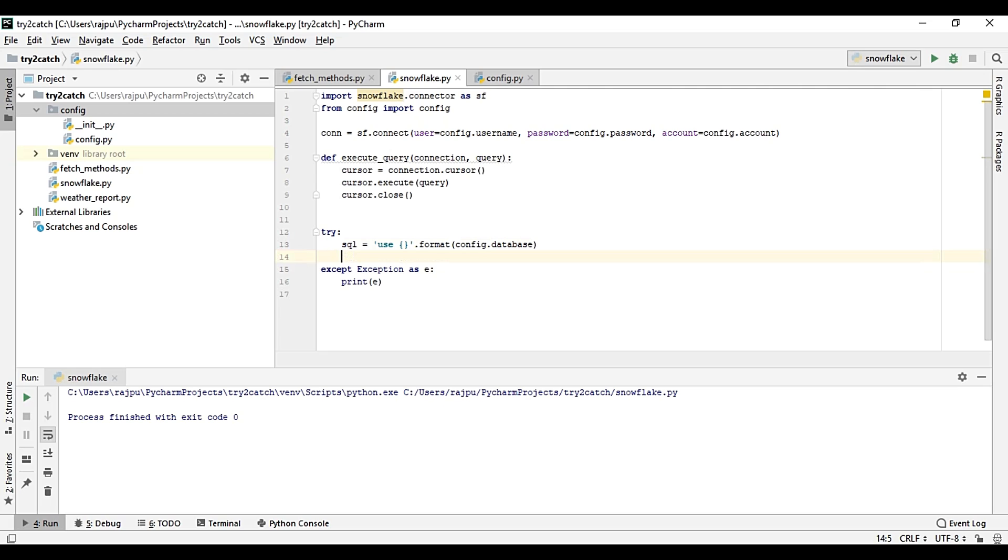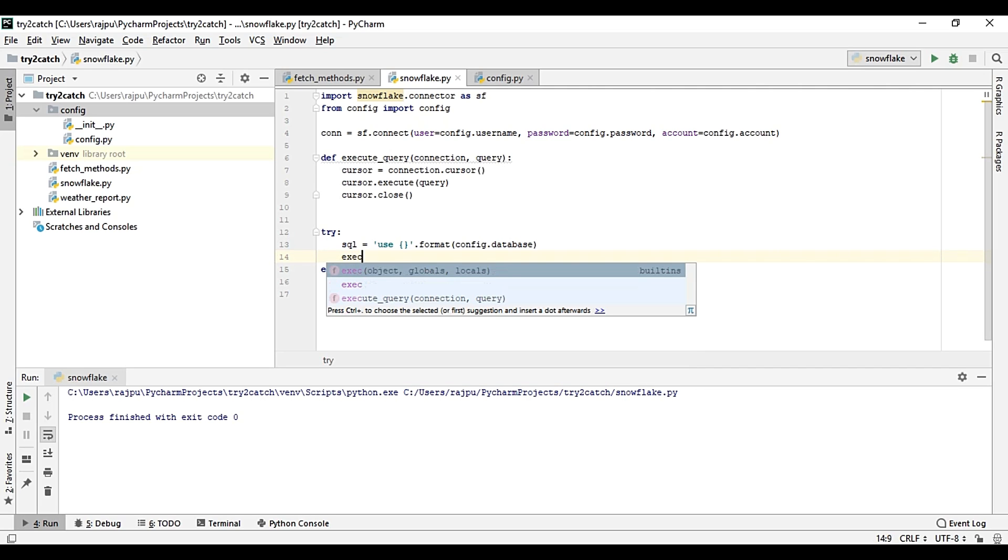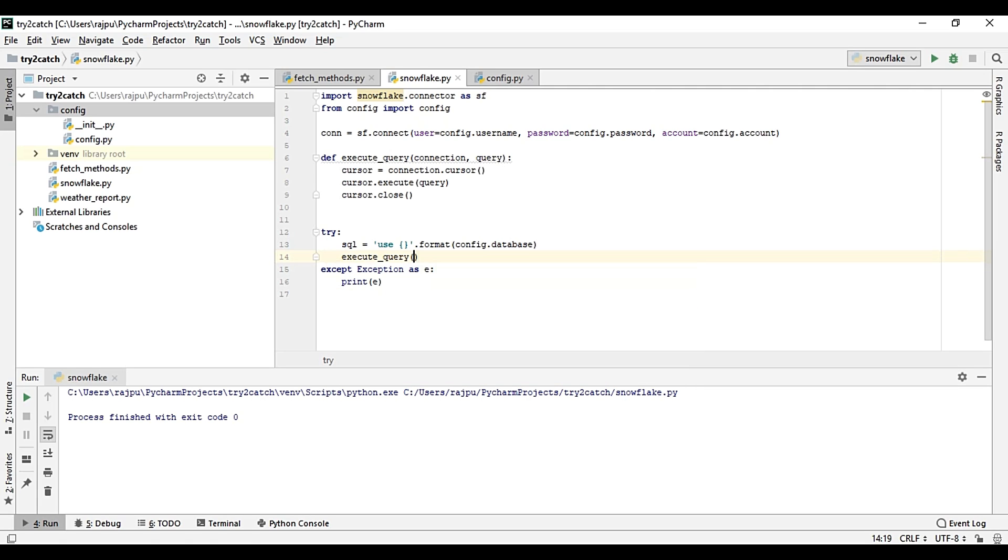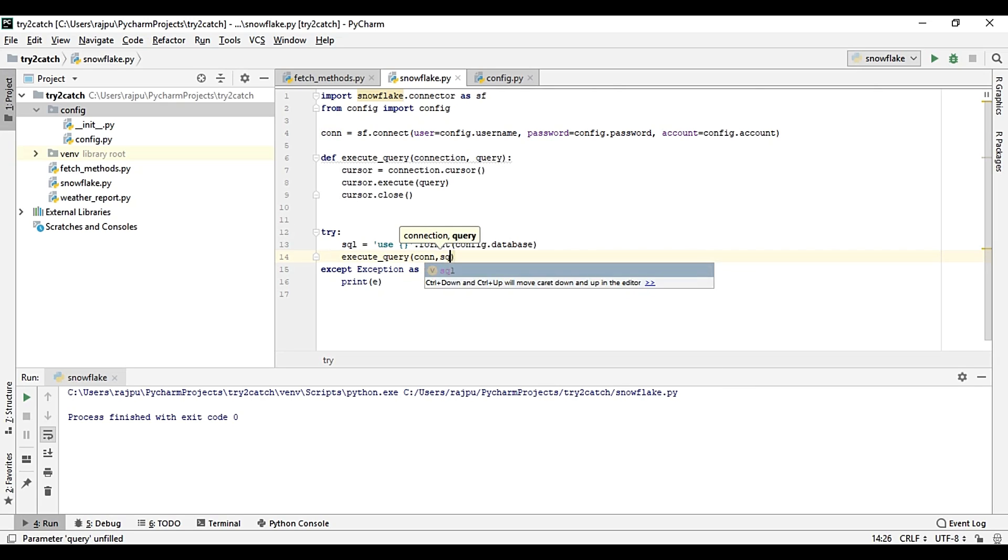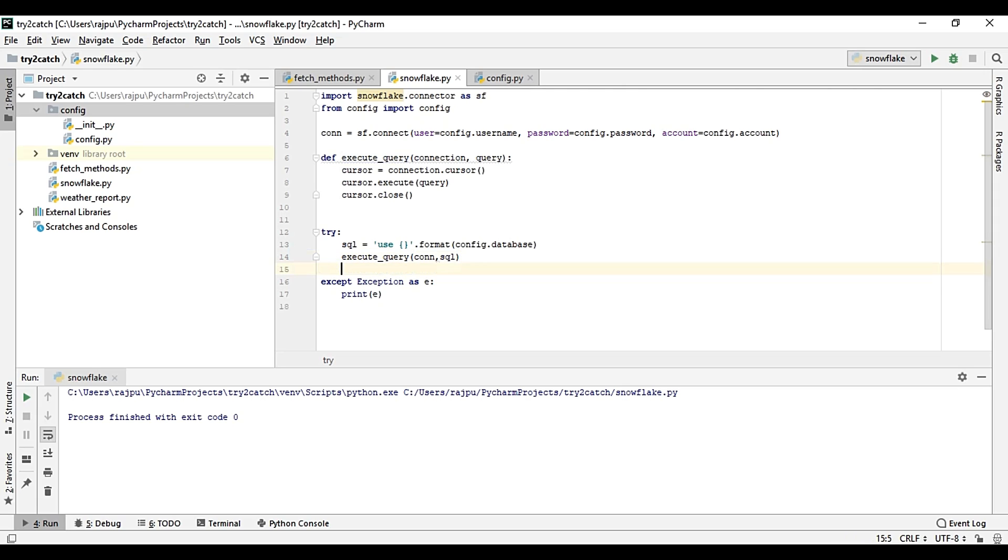And I'm calling the execute_query where we will give the con and sql. I'm going to copy this because we are going to use this many times.